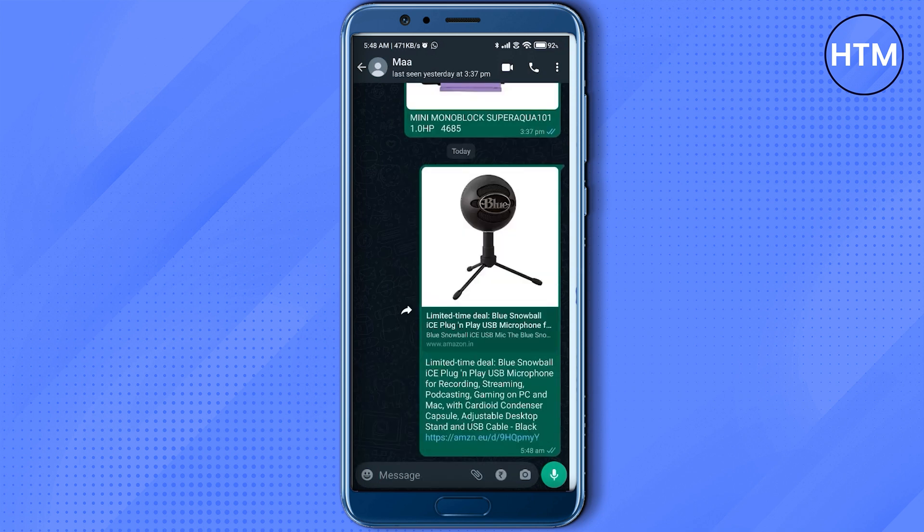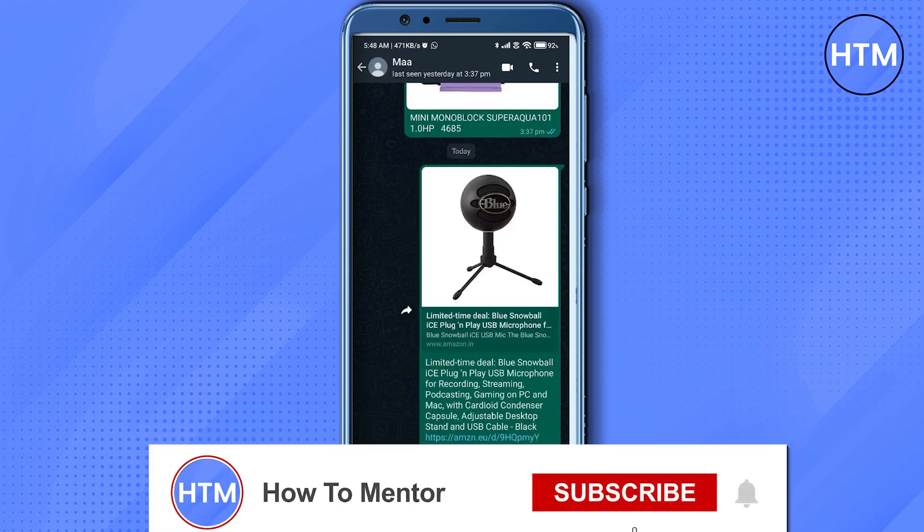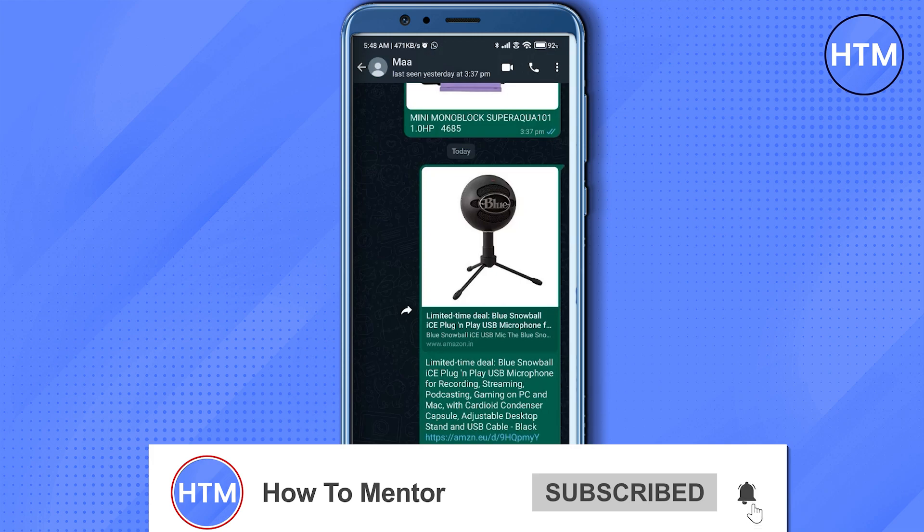And that's it. Thank you for watching, and do like and subscribe to my channel. Take care.